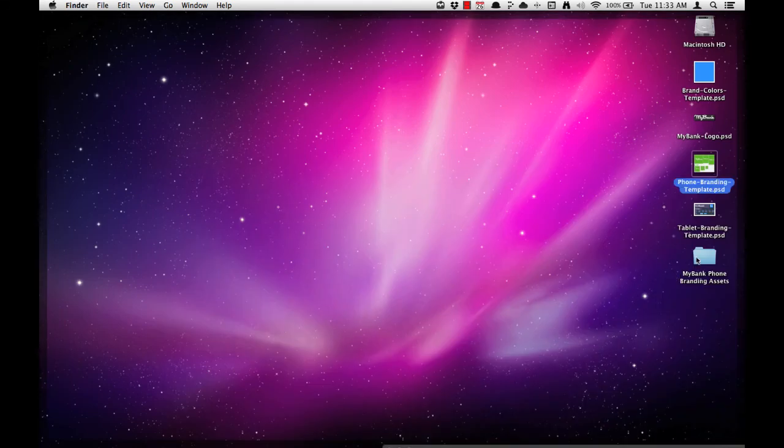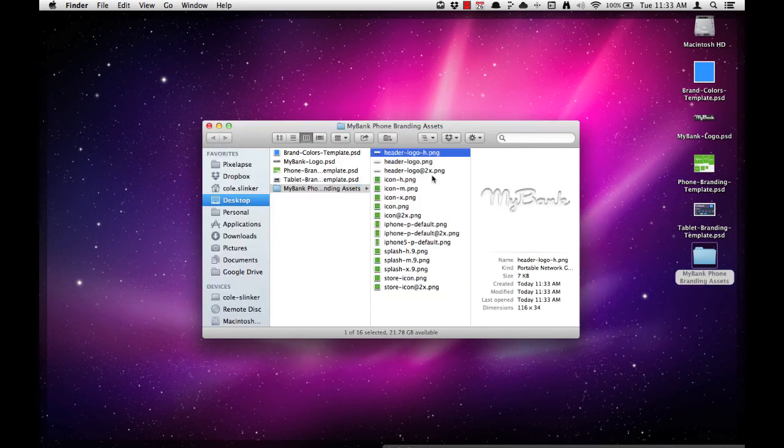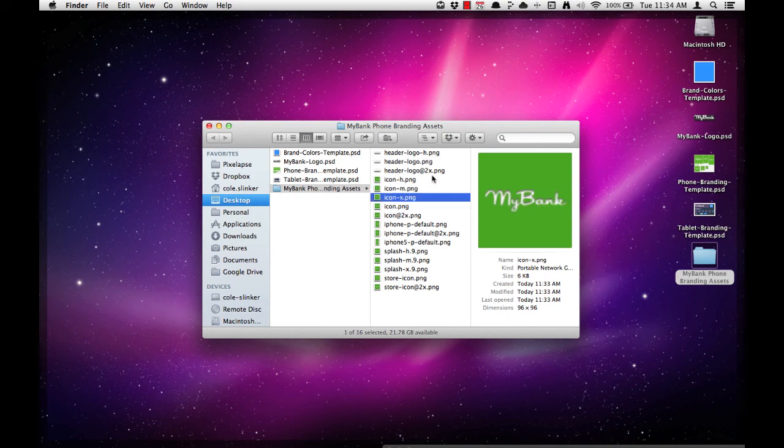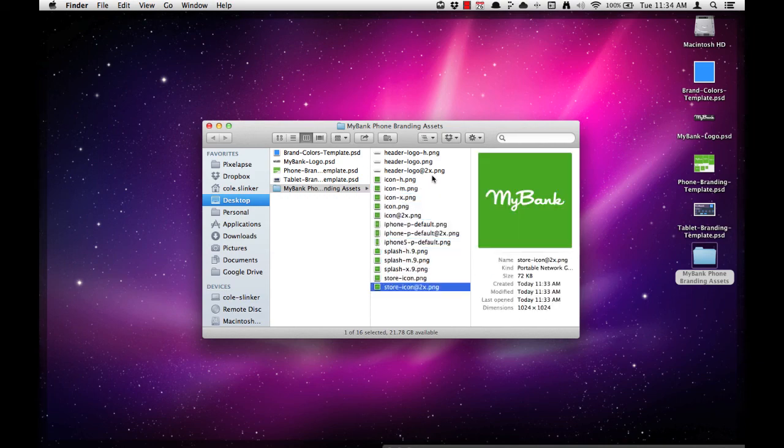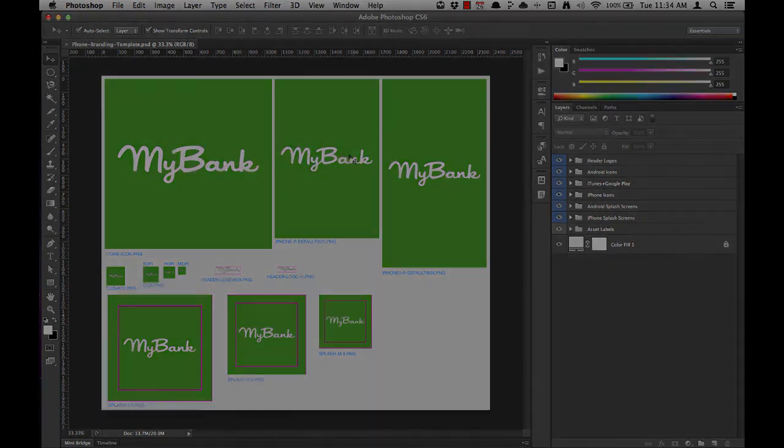And we can navigate to our new MyBank phone branding assets folder, and you'll see that we have all 16 assets exported in the right sizes with the right file names. And that's it. We've completed a phone branding template process for a new FI brand.